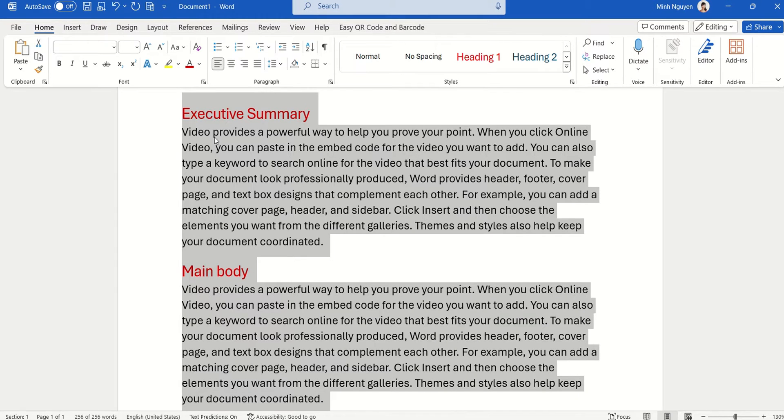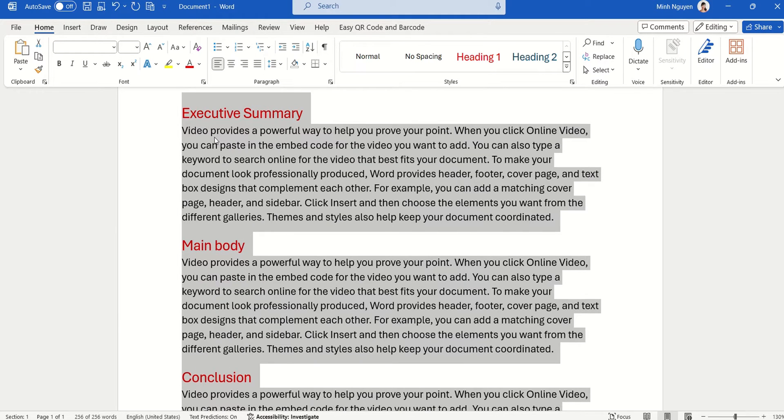If you want to make all the font sizes smaller, then press Ctrl and the open bracket at the same time and it will make everything smaller proportionally.